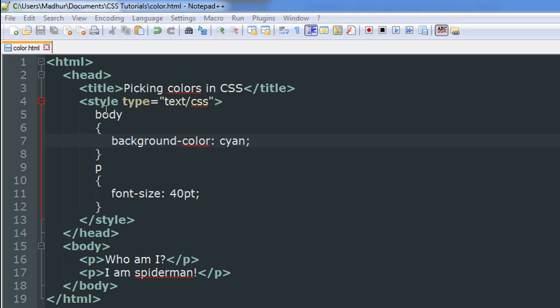I've got a file opened up in my text editor here called color.html. Within this file you can see that in the body section I've got two paragraphs. The first paragraph is on line number 16 and the next one is on line 17. The first one has the text 'Who am I?' and the other one has the text 'I am Spiderman'.